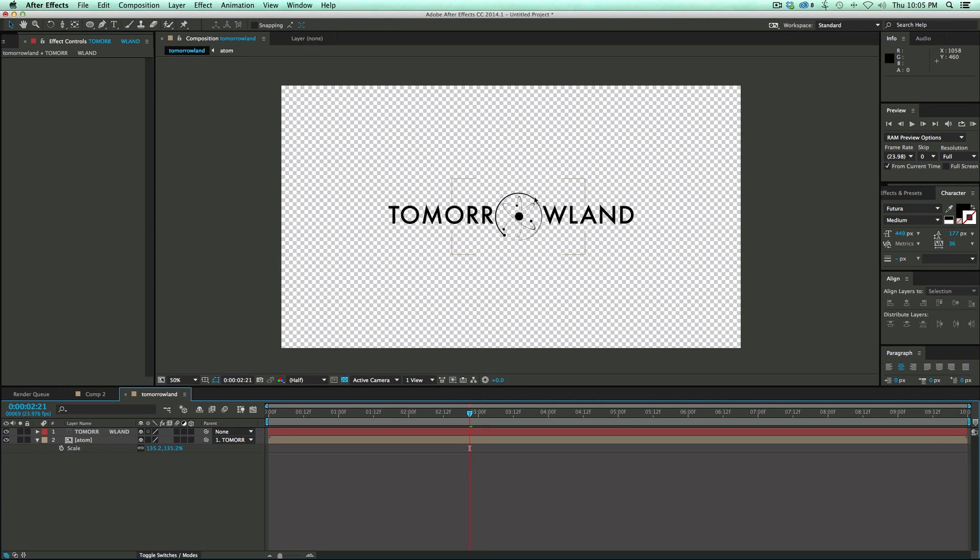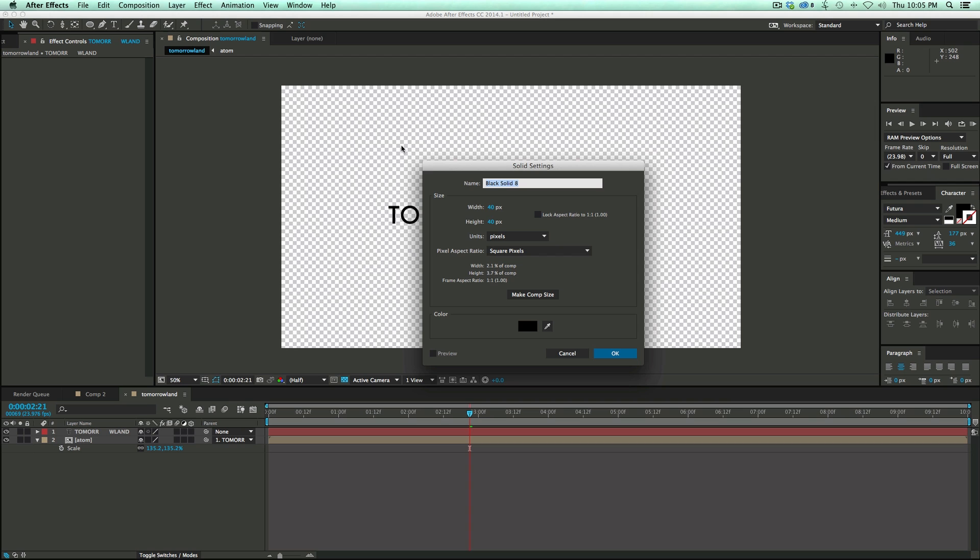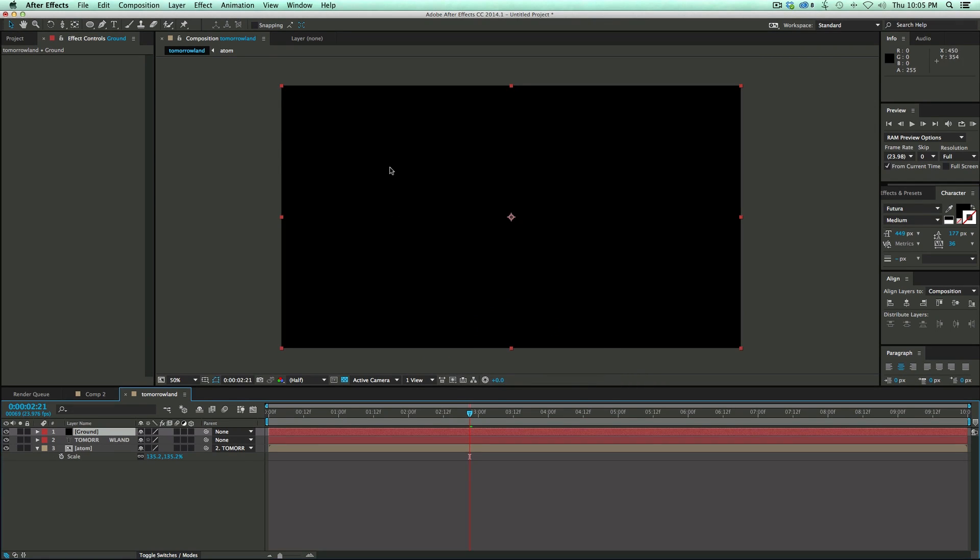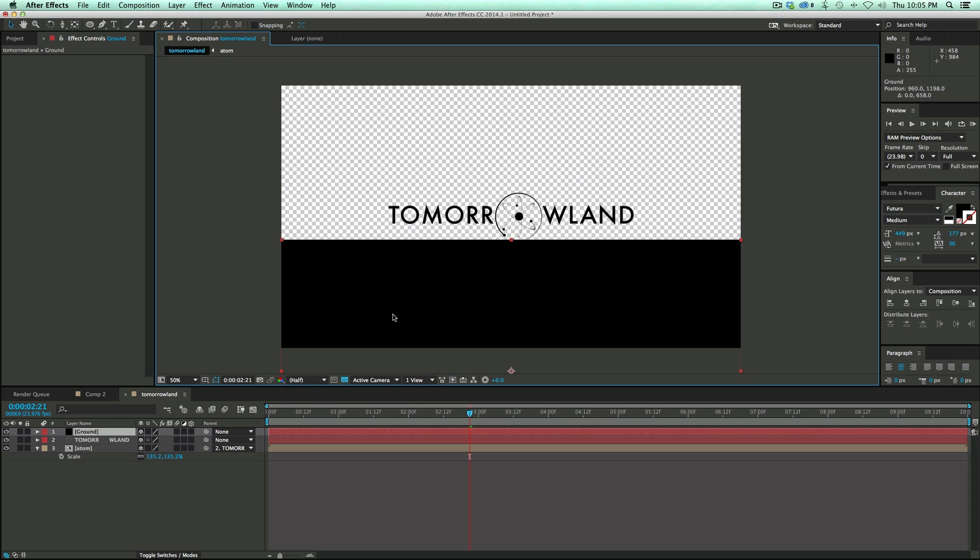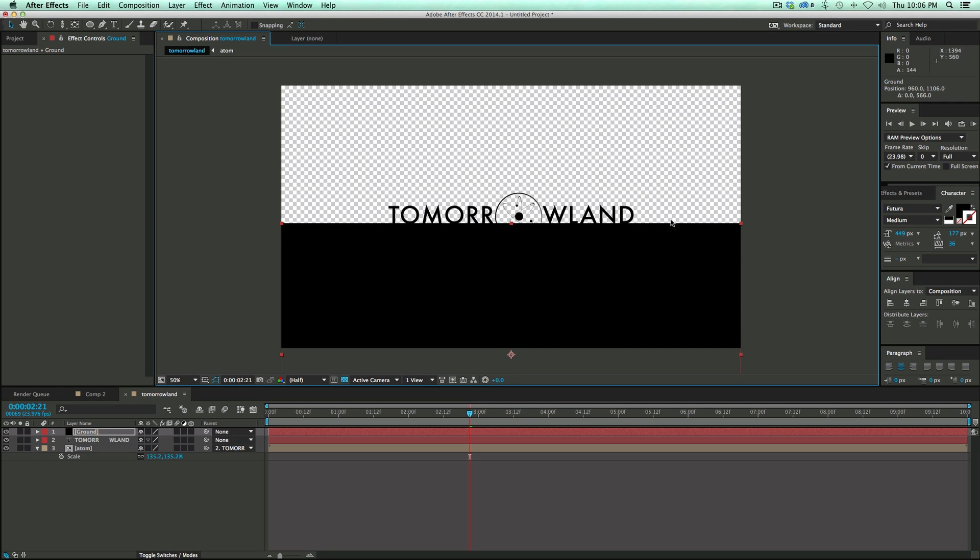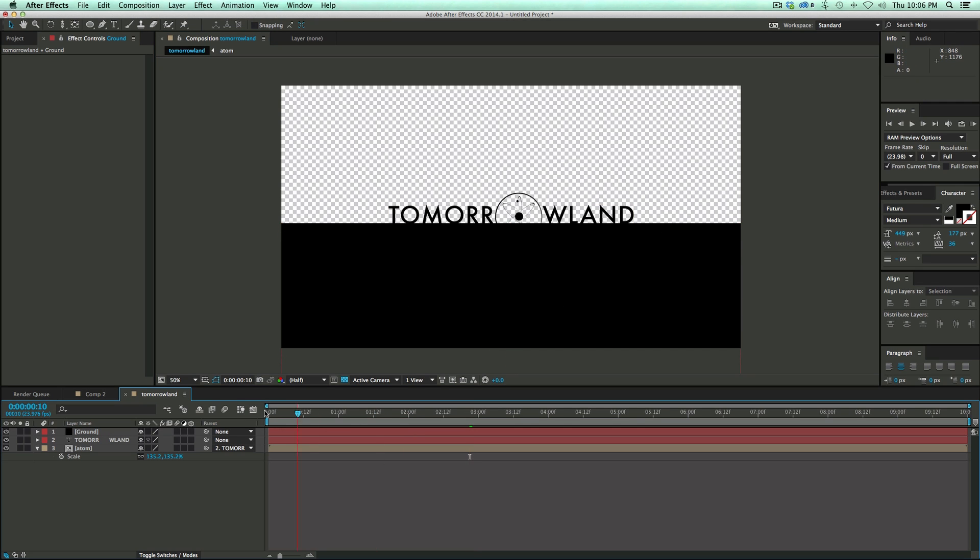Next, what we do is let's start to build the background and the ground layer. The ground layer is the easiest, because it's just a black solid. So make a new black solid, call it Ground, click OK, make sure it's Comp Size, and just bring it down until it hits the bottom of the letters. And I want this to be on top.